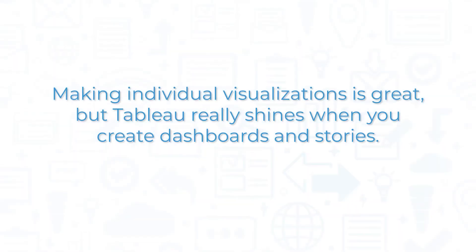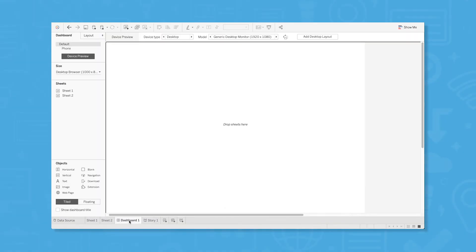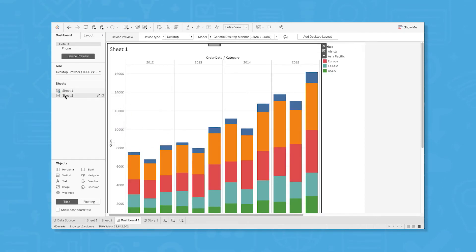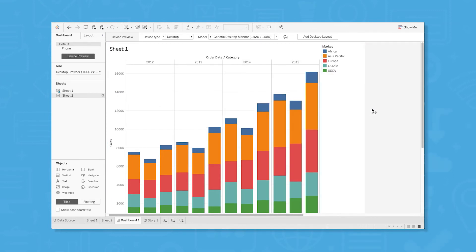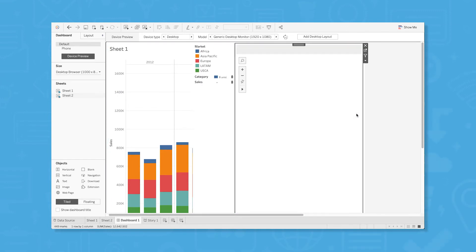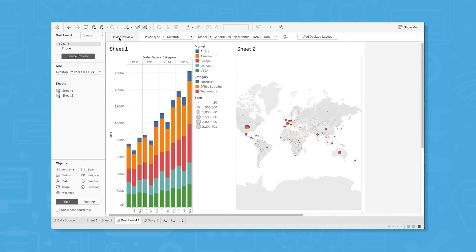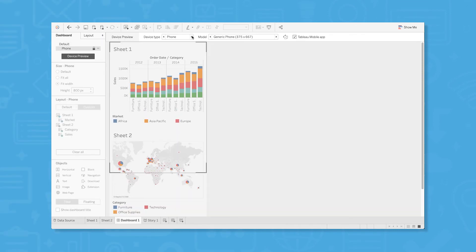Making individual visualizations is great, but Tableau really shines when you create dashboards and stories. Use the buttons along the bottom of the display to create a new dashboard or story, and then use your existing visualizations to begin building them. For dashboards, drag and drop sheets and objects onto your canvas to create summaries of multiple visualizations. You can preview the way your dashboard will look across devices, and you can resize your dashboard accordingly to better fit certain screens.